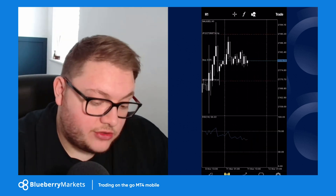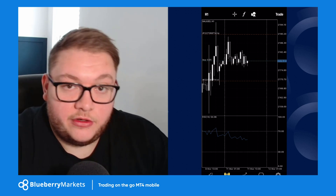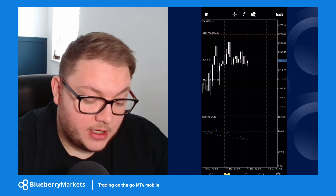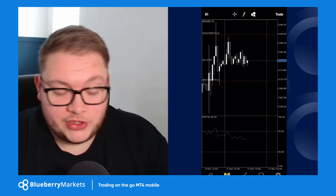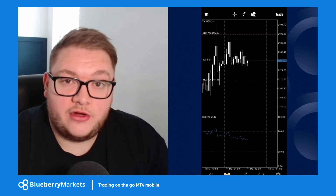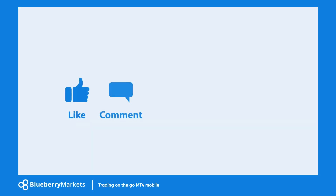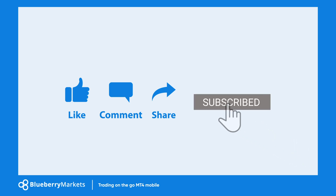That's how you can use the MetaTrader 4 app to set up charts and place order types in the market. If you have any questions, hit the comments below, subscribe if you're new, and I'll see you in the next video.